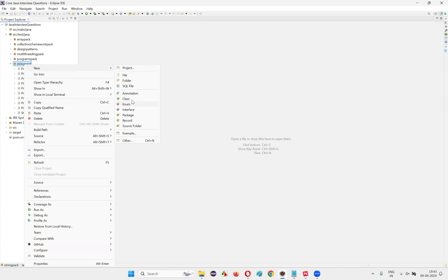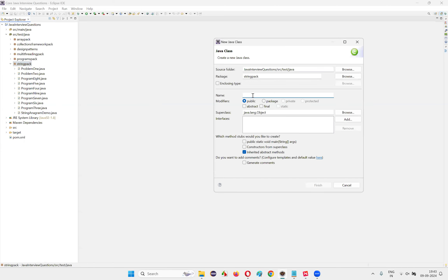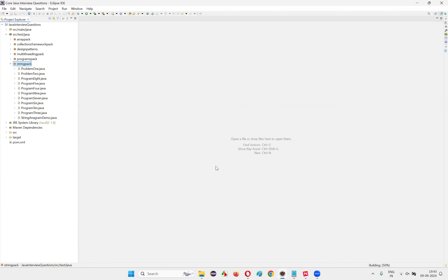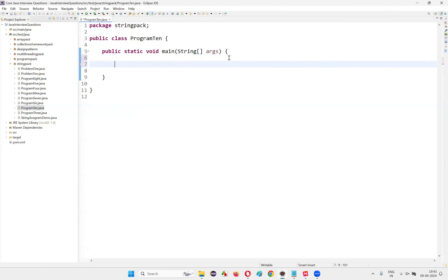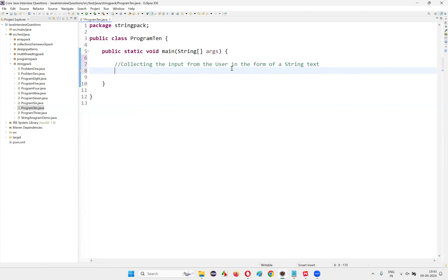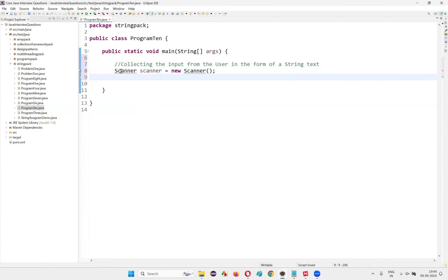I'll switch to the Eclipse IDE. In the Eclipse IDE, I'm going to create a new class. I'll name this class 'Program10' — just a random name — with a main method. Inside the main method, first I'll write the logic for collecting input from the user as string text. For that, we have to create an object for the predefined Scanner class. Import the Scanner class as well.